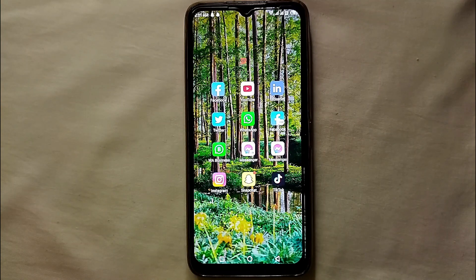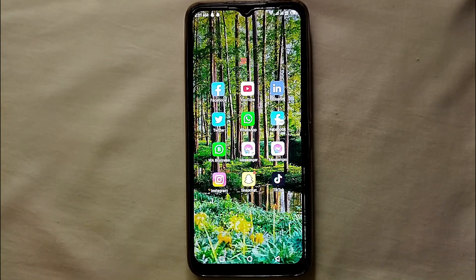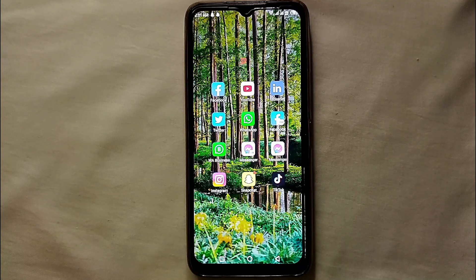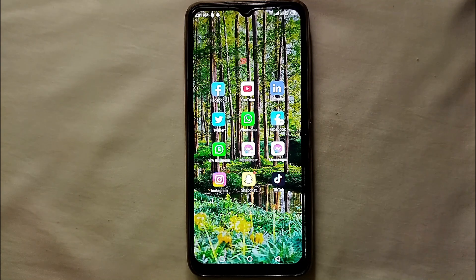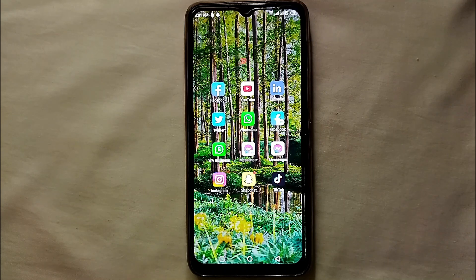Hi everyone, today in this video we will see how we can upload our profile picture on Twitter. I wonder why you want to upload a profile picture on your Twitter account. Maybe you just have created your account and there is no picture on it, so you just want to upload yours.